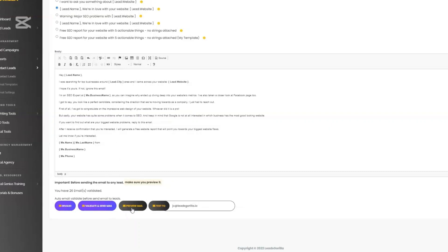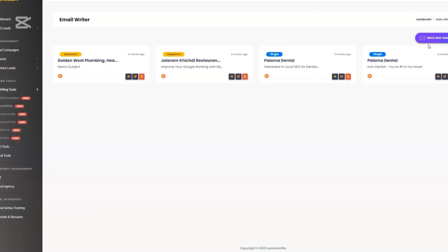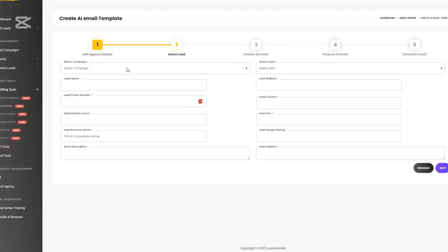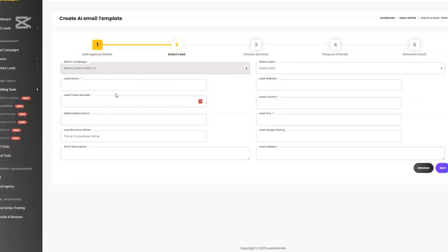And of course the integration that allows Leeds Gorilla to integrate with 5,000 other apps like Google Sheets, ClickHop, MailChimp, and lots more. You also get access to step-by-step tutorials and live training that helps you fine-tune your using and get better at using Leeds Gorilla.